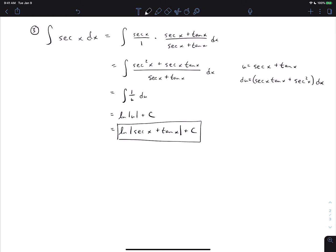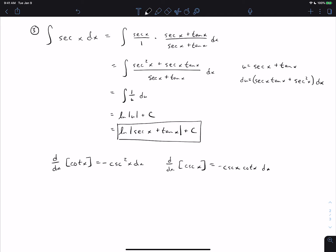Other problems involving powers of secant and tangent work in various ways — you don't have to be this creative on all of them, but the homework will have a few where you should think carefully and try different approaches. The same basic relationships occur between cosecant and cotangent: the derivative of cotangent x is negative cosecant squared x, the derivative of cosecant x is negative cosecant x cotangent x, and the Pythagorean identity is 1 plus cotangent squared equals cosecant squared. The exact same strategies work for integrals involving cotangent and cosecant — just be careful with the negative signs in du.